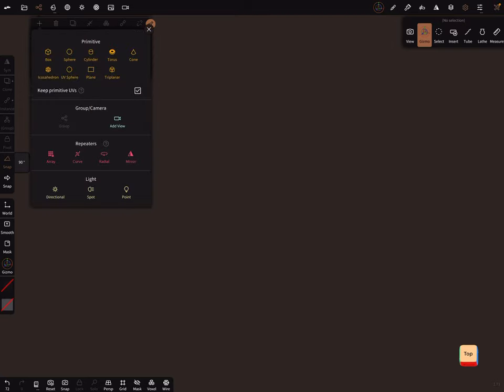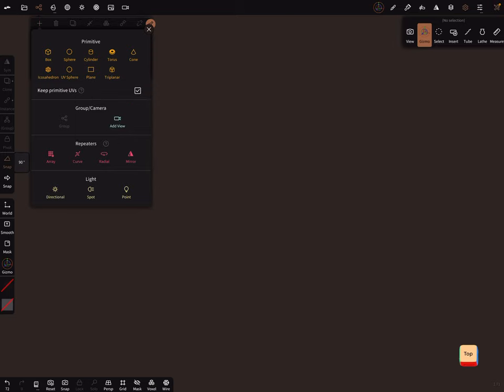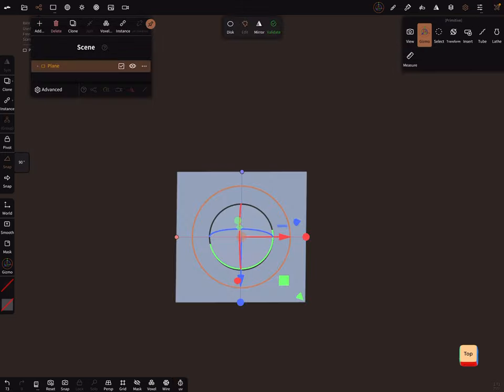Here in the primitives, keep primitive UVs, turn it on and I add a plane.